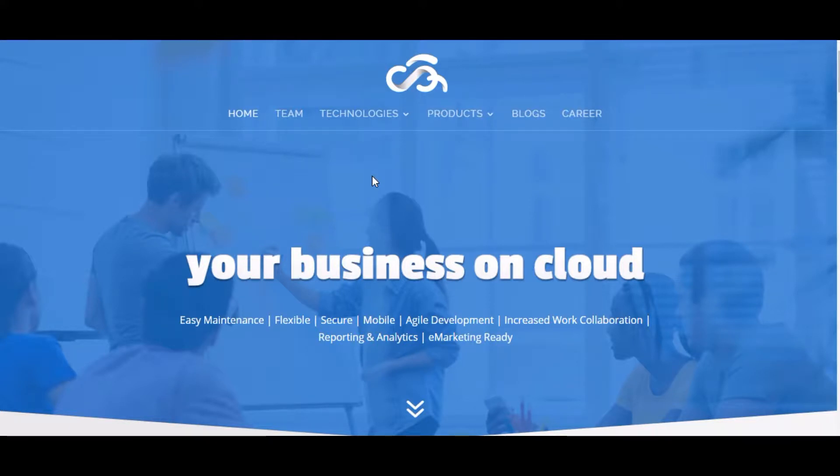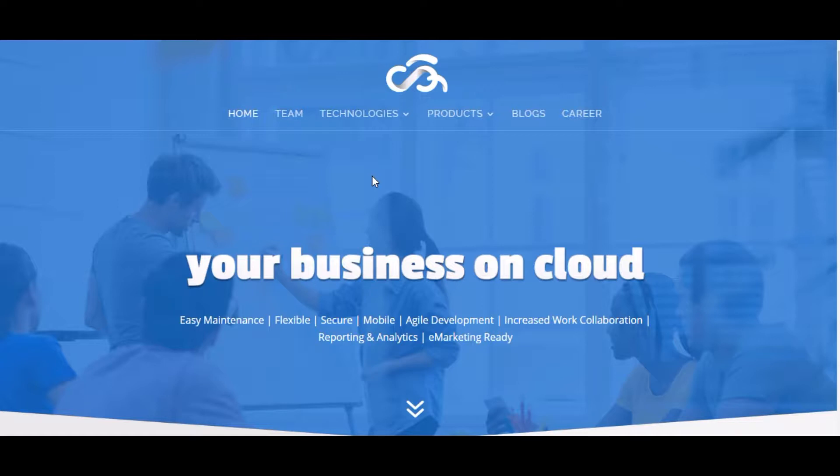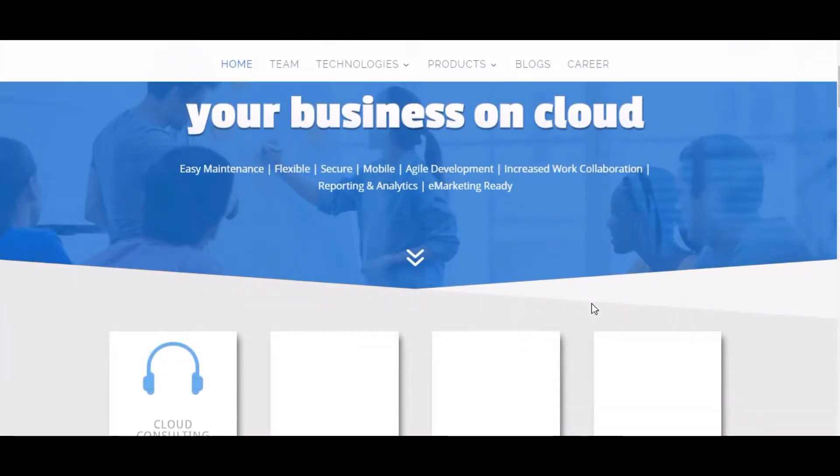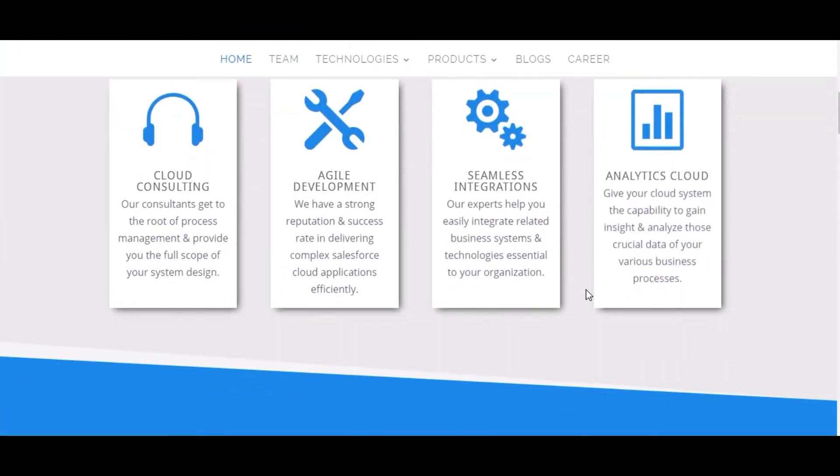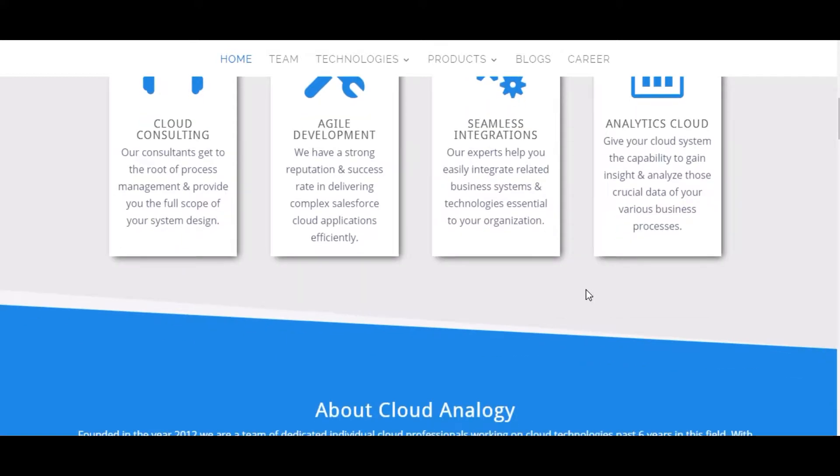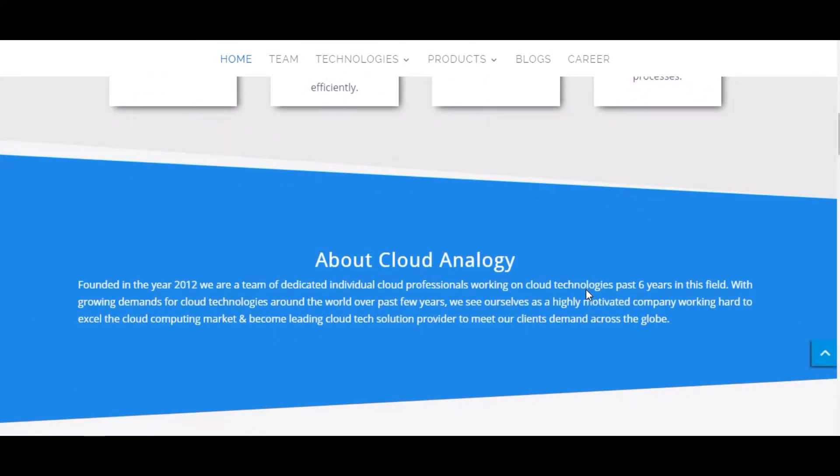Before going to the demo, let me tell you something about our company Cloud Analogy. We are a Salesforce based company and we work in all types of Salesforce configuration and development. We have a team of 40 plus developers including 4 members of sales and 2 members of marketing.